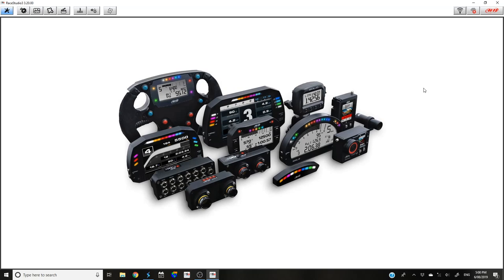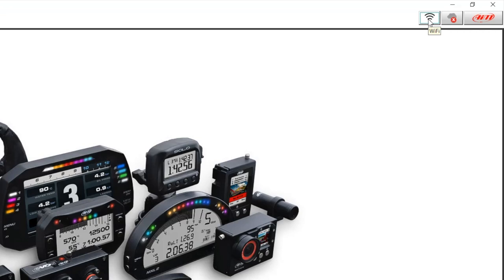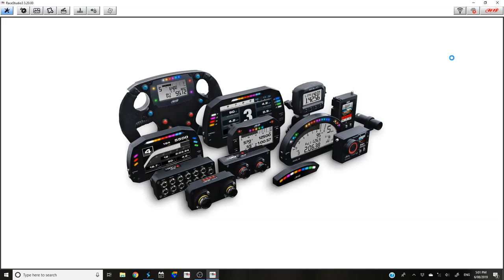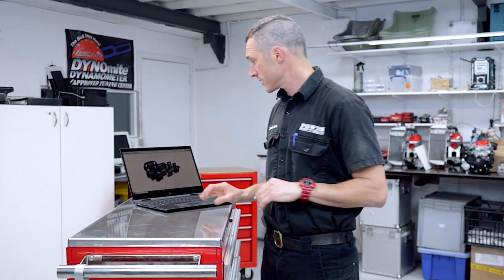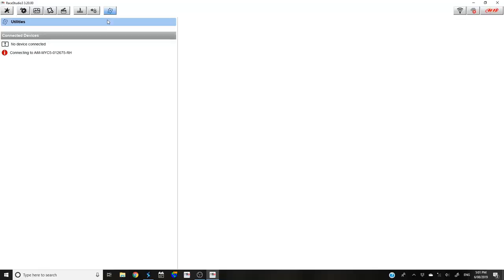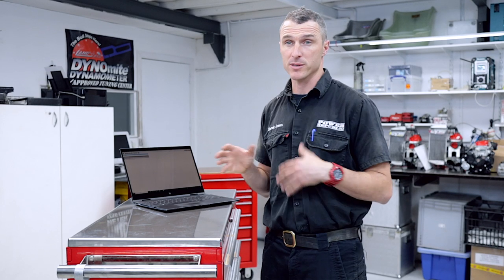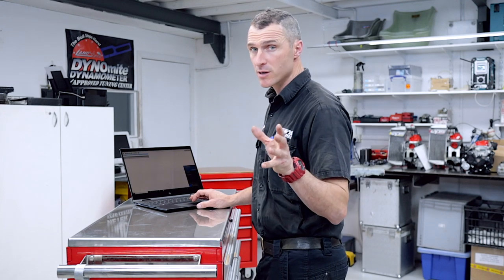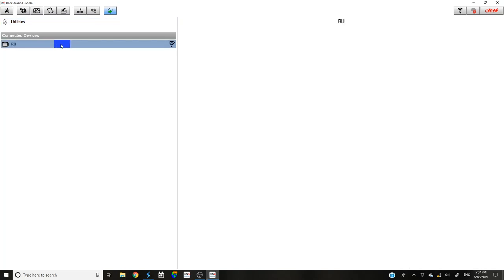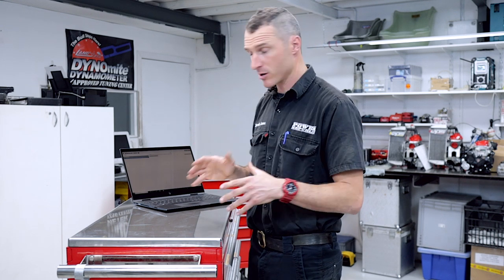Now that you're in Race Studio 3, drag your cursor up to the Wi-Fi button in the top right-hand corner. Click on that and you'll see our downloader — go over to the connect button and press that. Wait for it to connect to the unit, and then click the little icon over here — it'll go green once connected. Once found, you'll see your Micron listed under connected devices. Double click on it and it'll start downloading all the test sessions from your Micron data logger onto the computer.